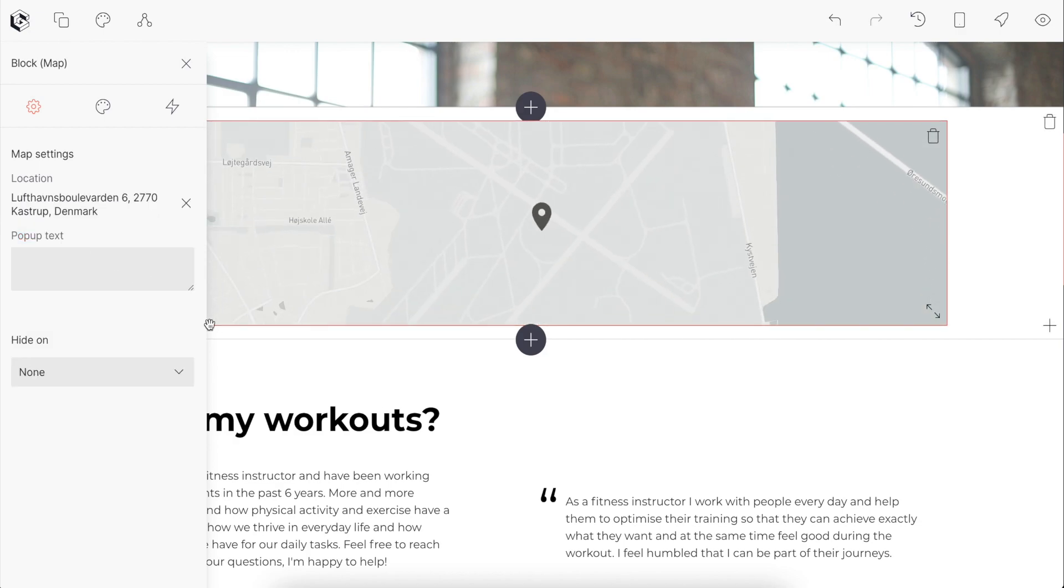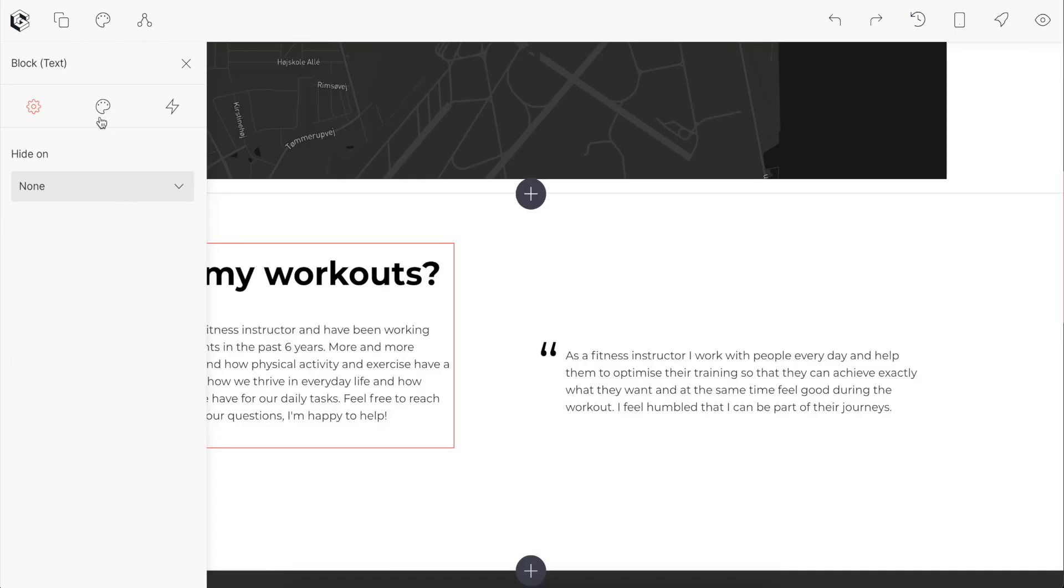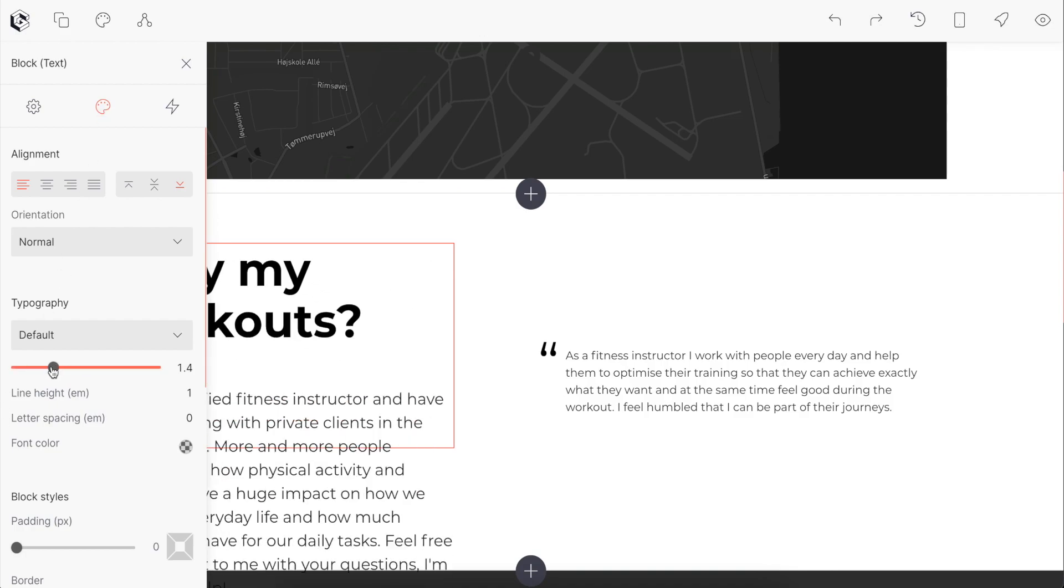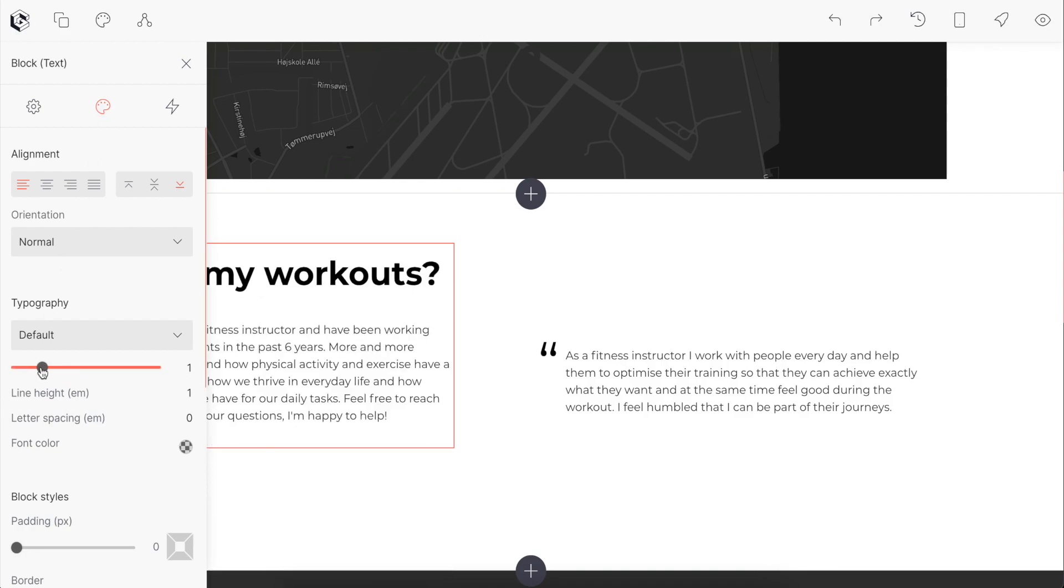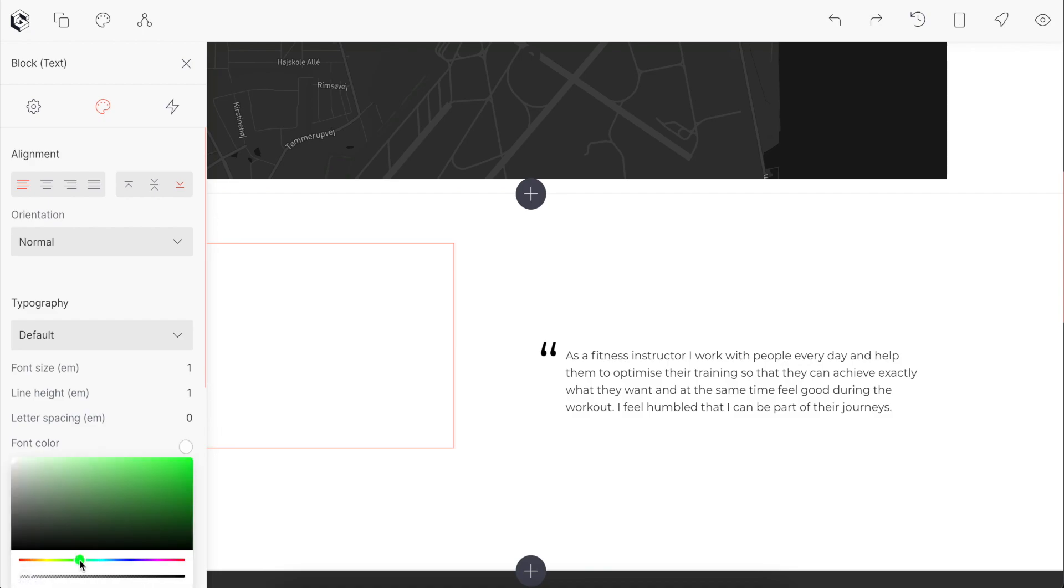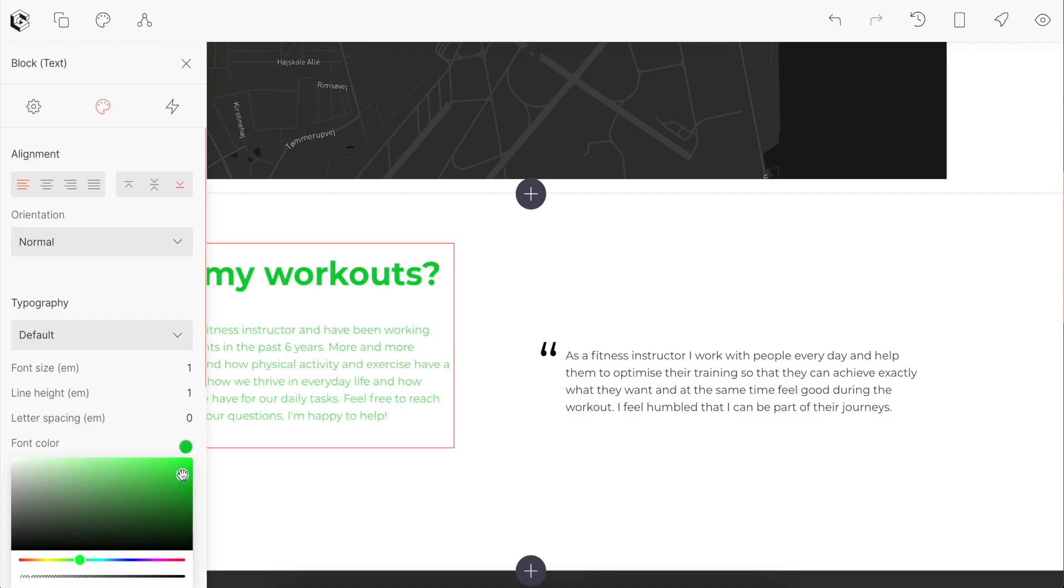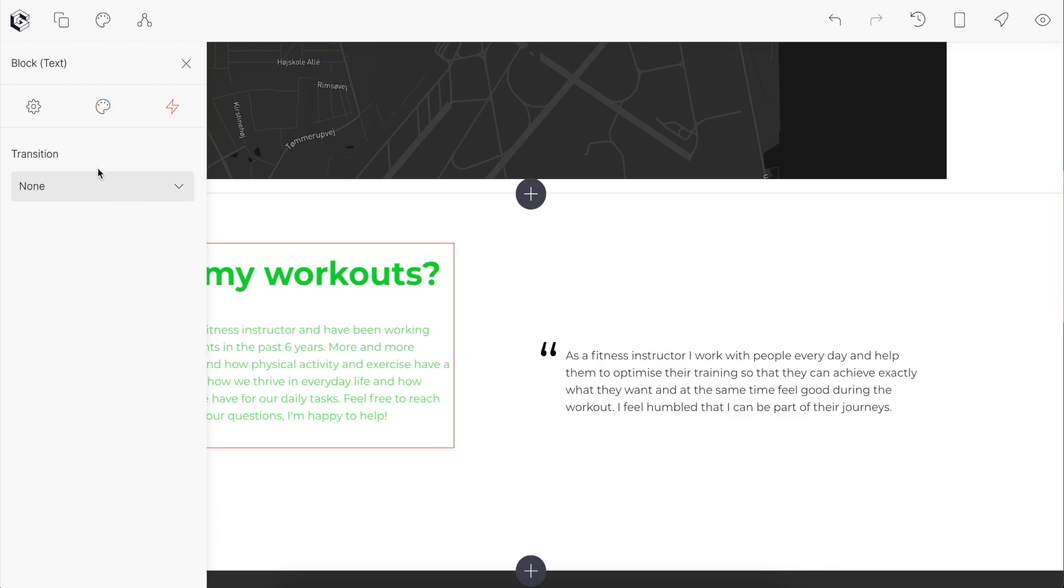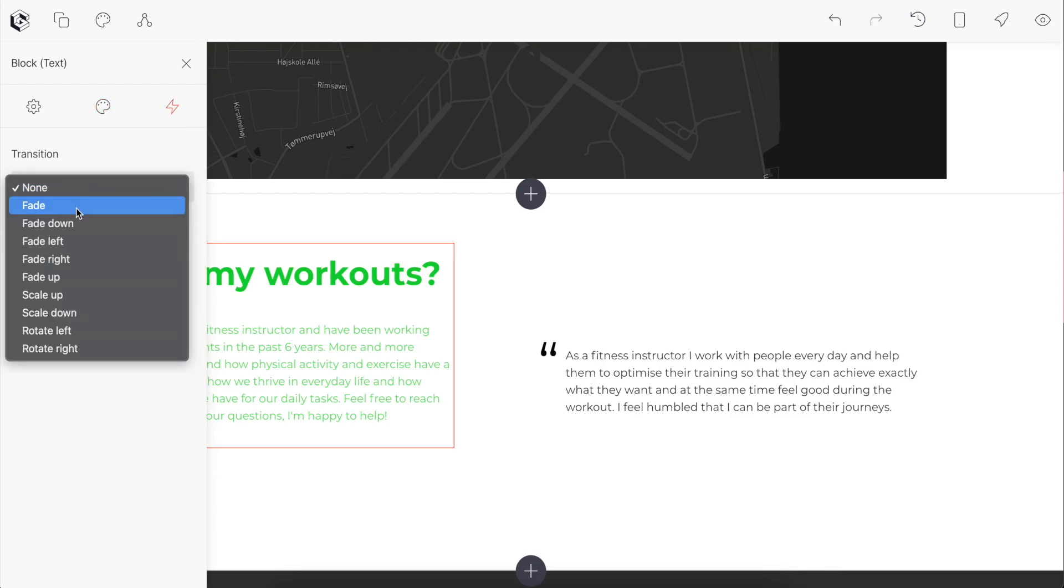The settings is also where we access the styling of all our blocks. This is where we can change things like the font size, the colors, and also create fancy animations.